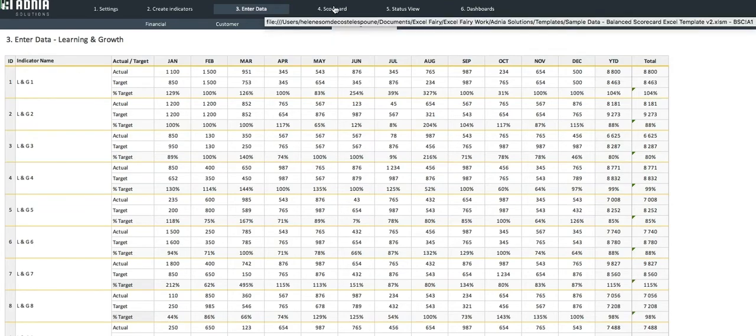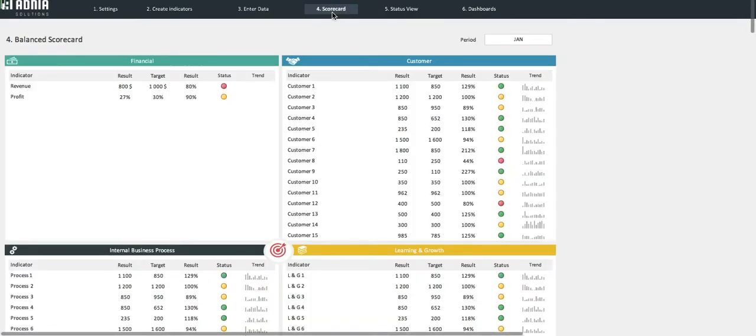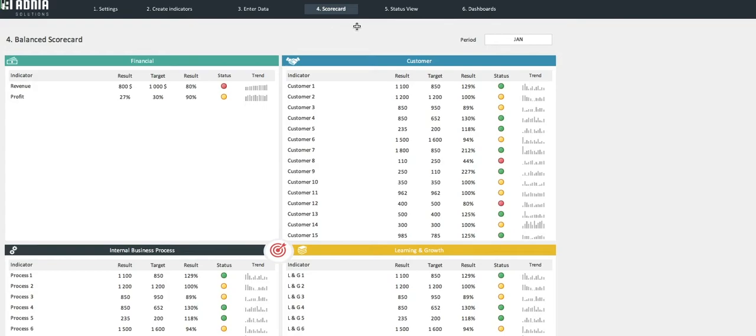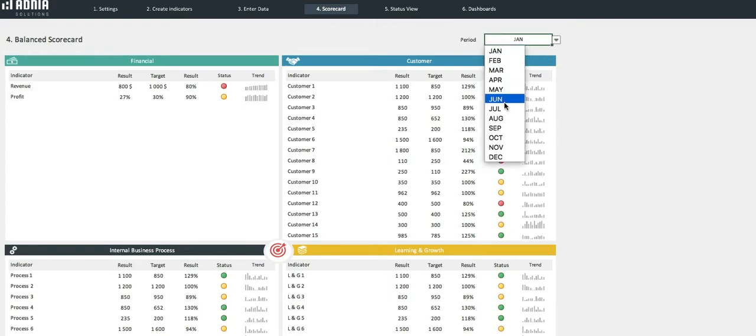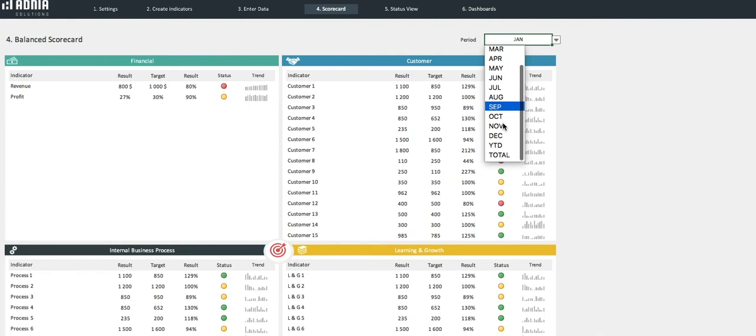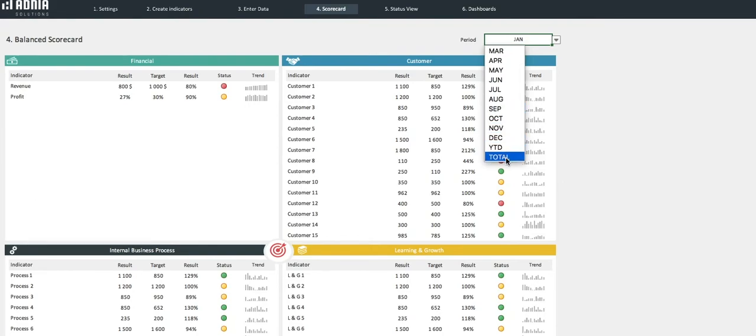Firstly, the scorecard. This report allows you to filter either per month, the year to date, or total year.